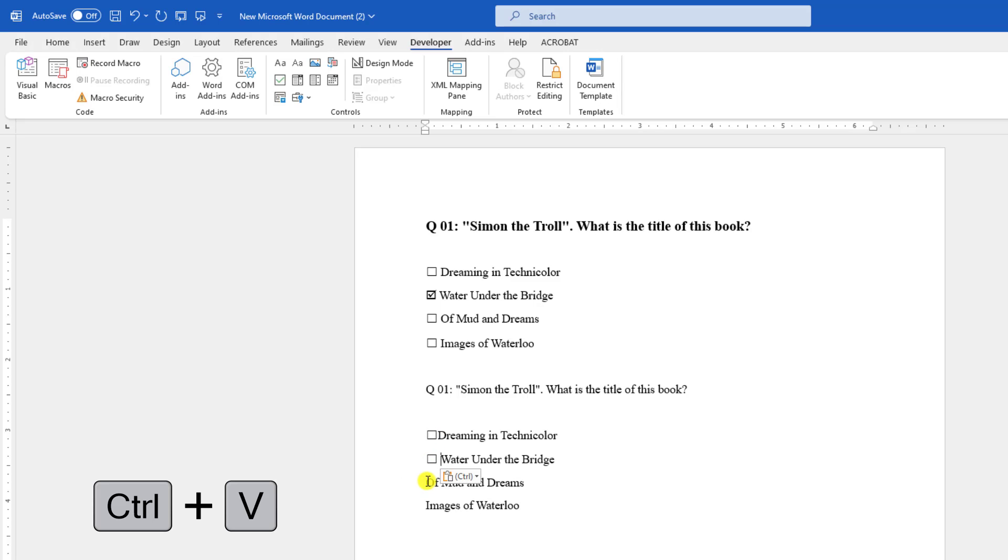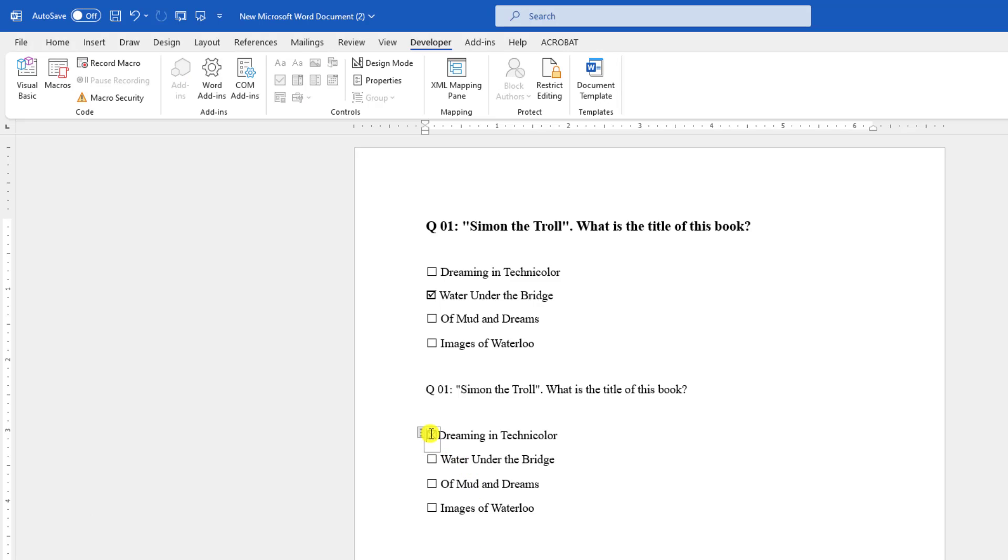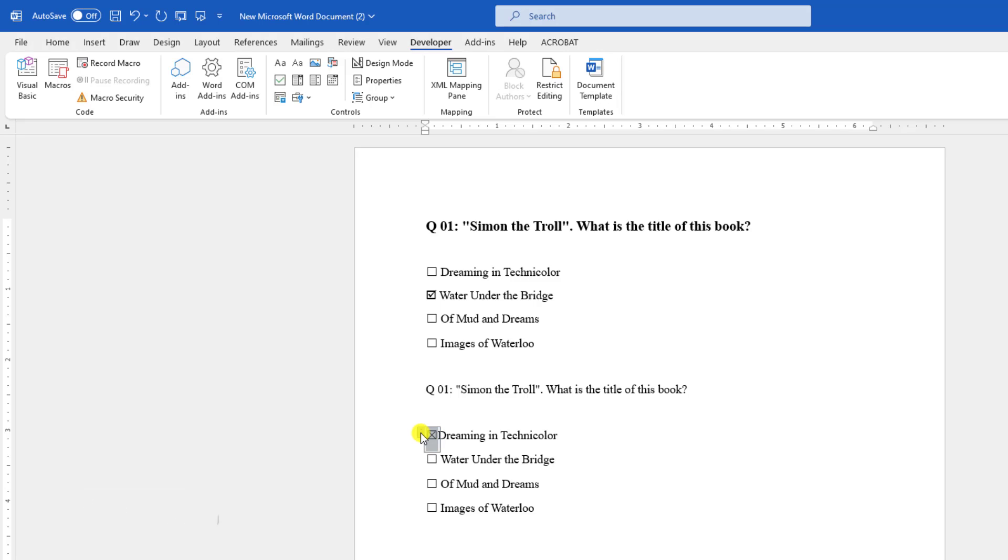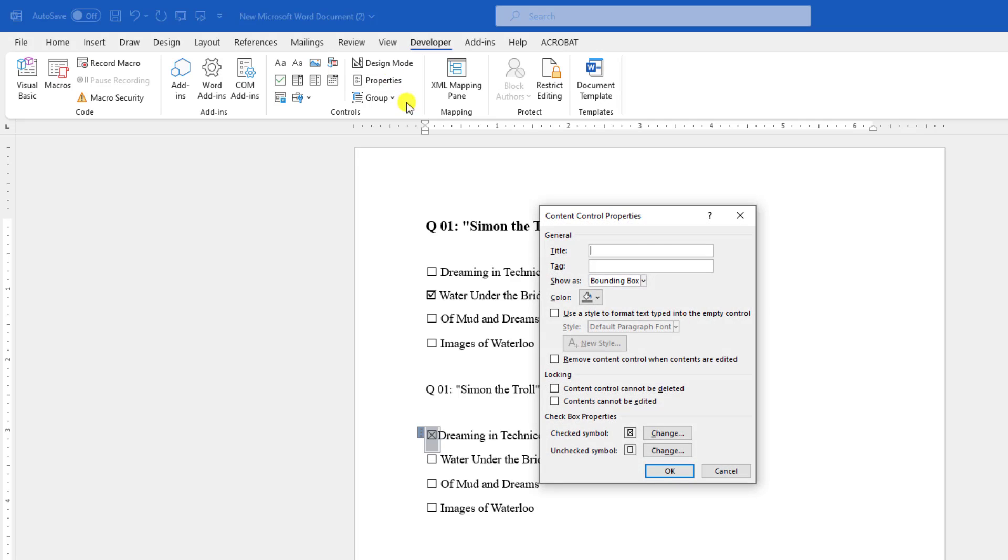Paste it over here like this. Now if you click on it, you will see the checkbox appears like a cross sign. If you want to change it, just click on this and go to Properties.